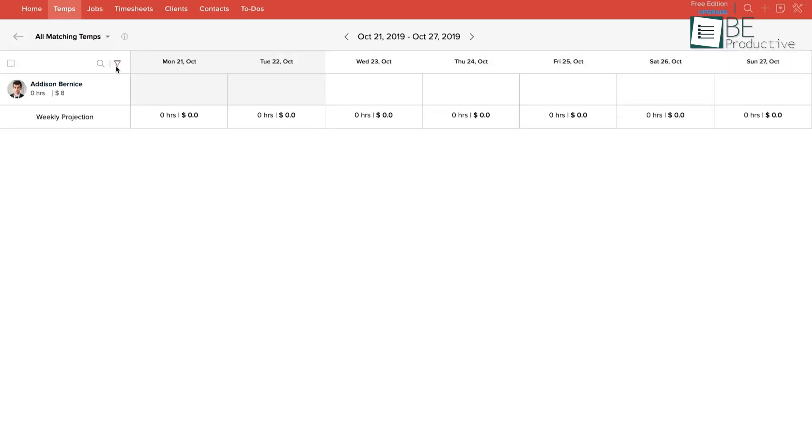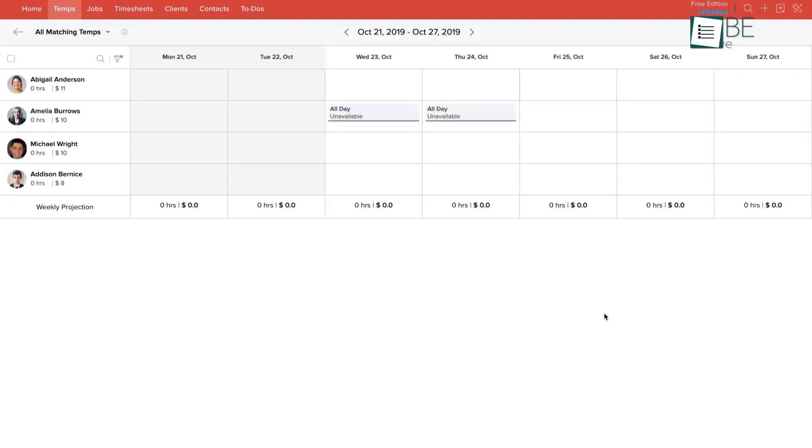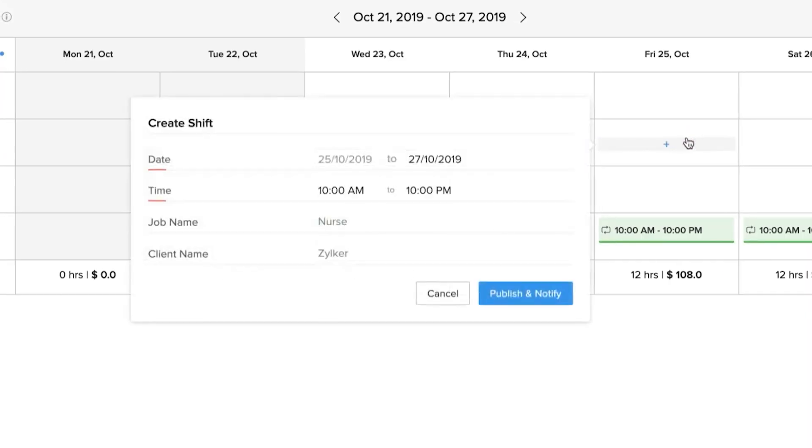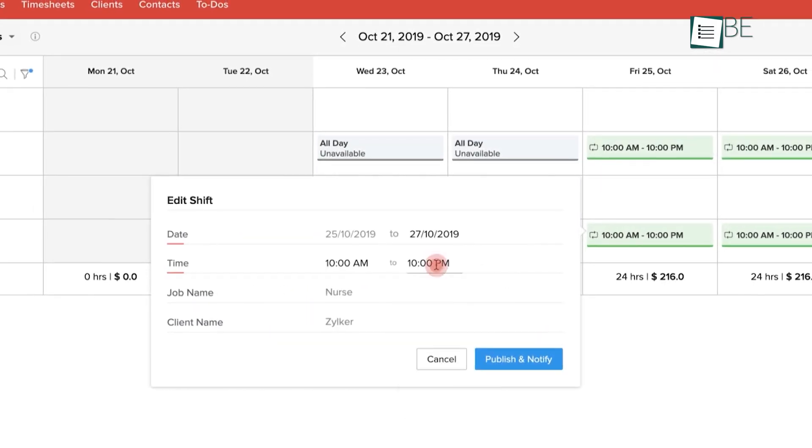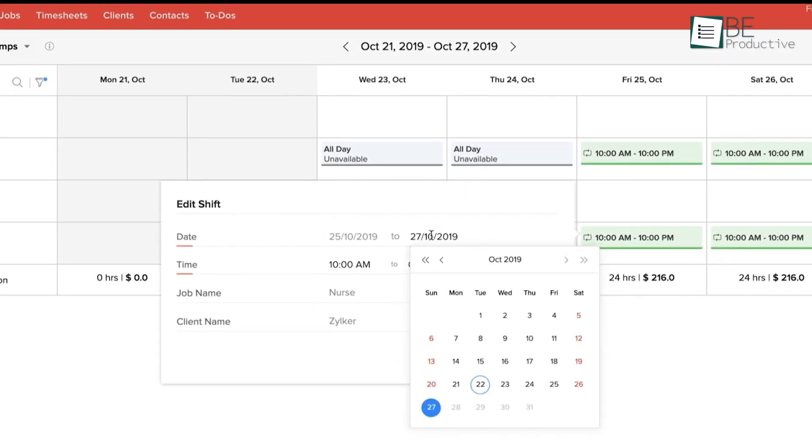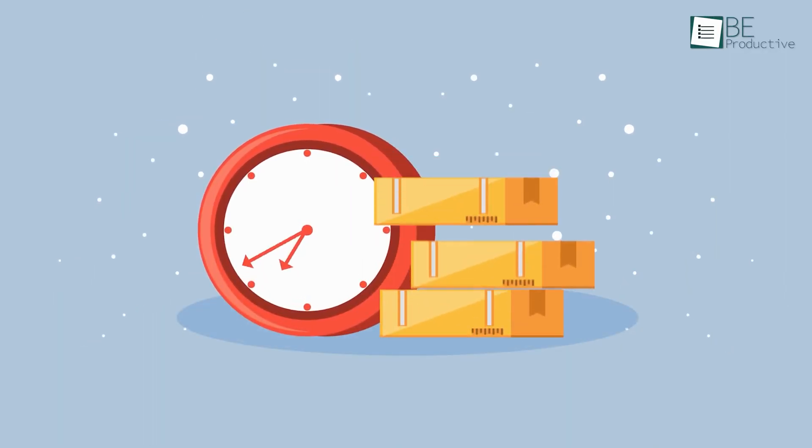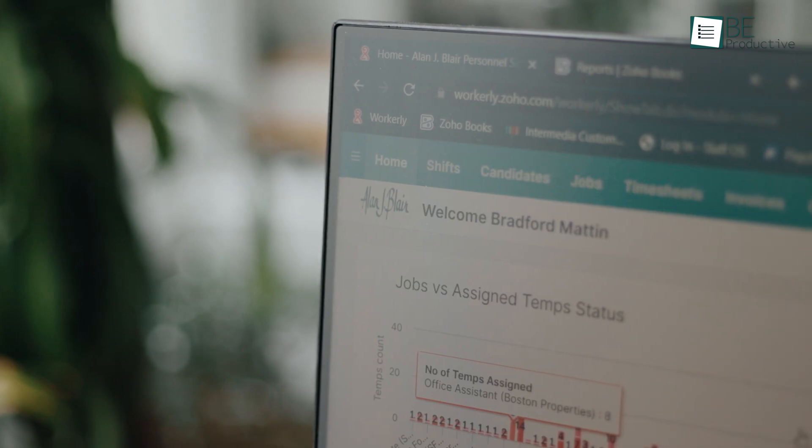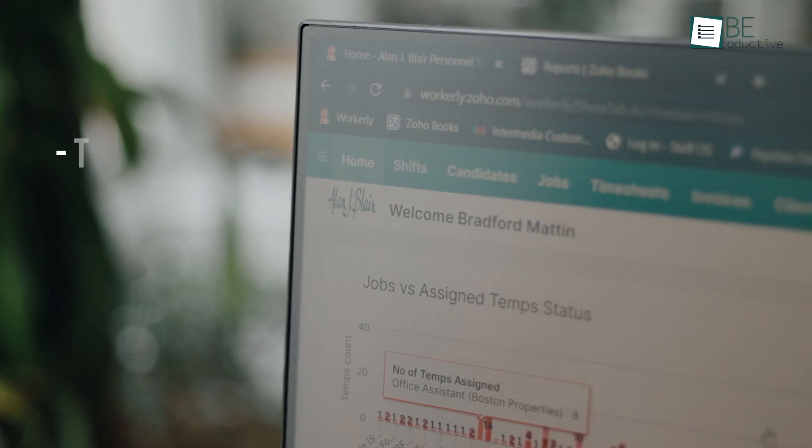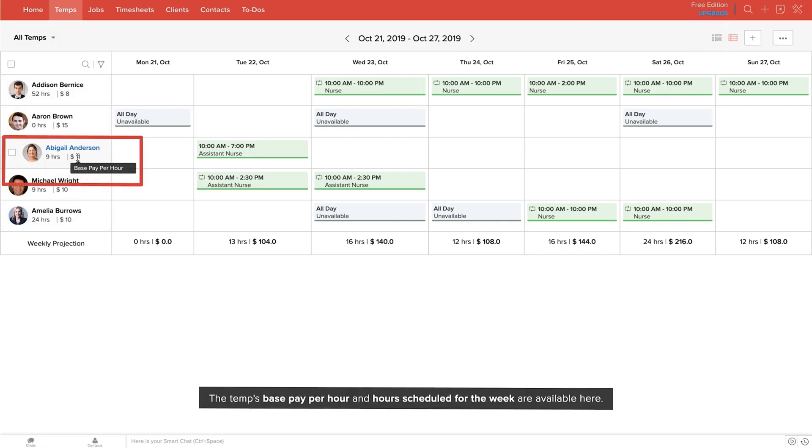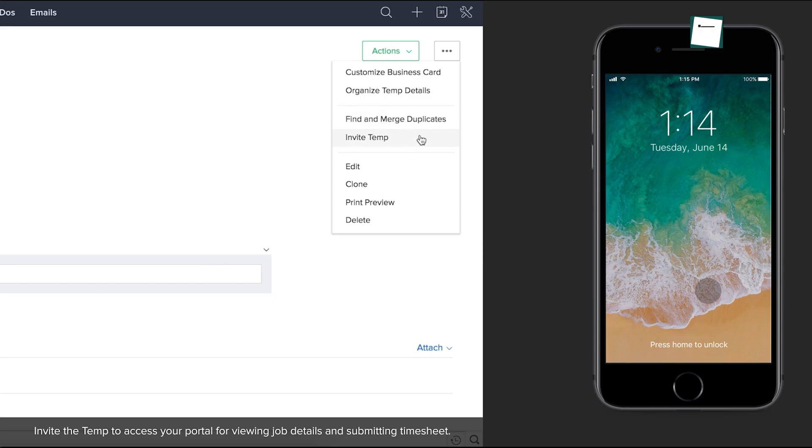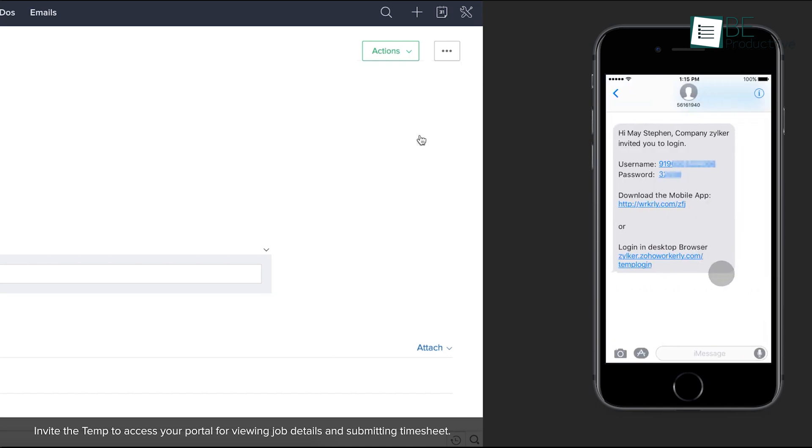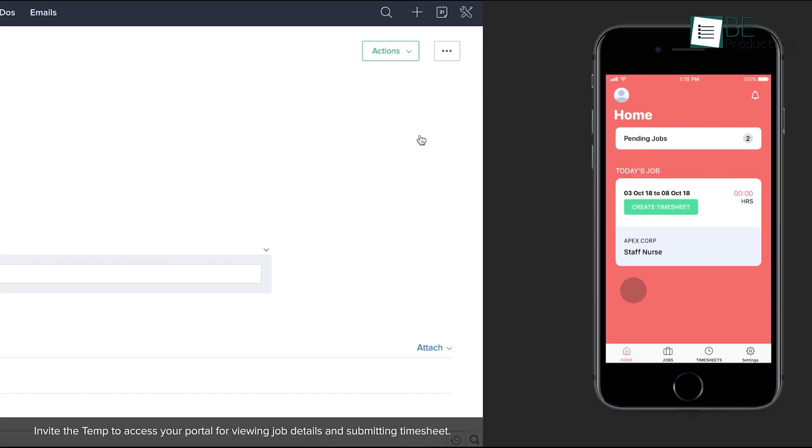We could easily set up, track, and finalize schedules, and allow temps the flexibility to accept or reject new jobs. Its shift dashboard contains all the relevant information about upcoming shifts, which helped us avoid shift clashes and manage empty shifts. One more great feature is the time tracking system. Zoho Workerly provides multiple ways to track temp hours, including timers and timesheets. We could create, copy, and clone timesheets across all workers and jobs, send them to clients for approval via several communication channels, and send automated reminder emails to temps who hadn't submitted their timesheets.